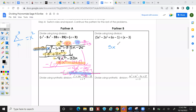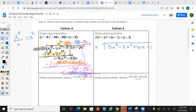Now for the second example with 5x³, we divide by (x - 3). Ask yourself what times x gives 5x³ — that's already given as 5x².